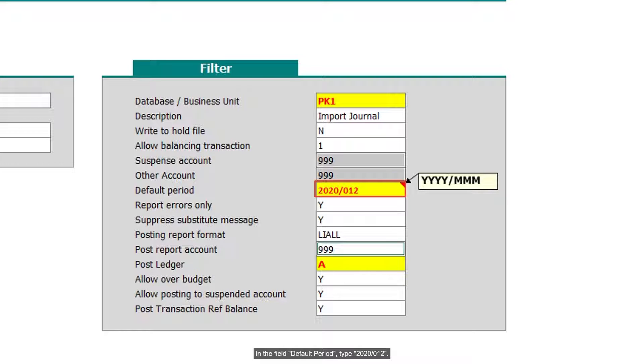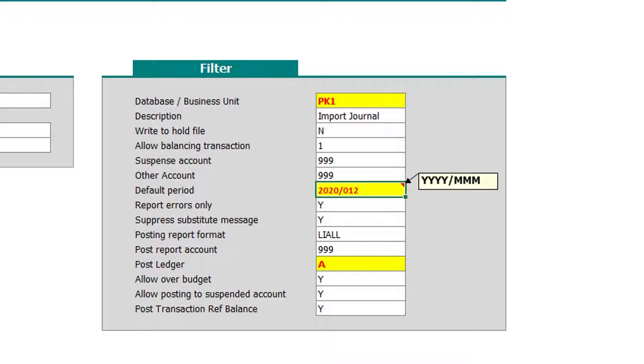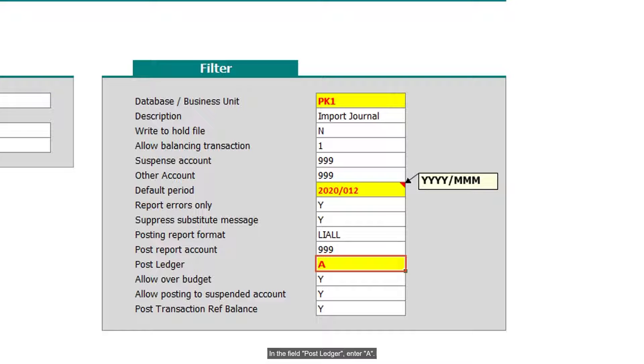In the field Default Period, type 2020 December. In the field Post Ledger, enter A.